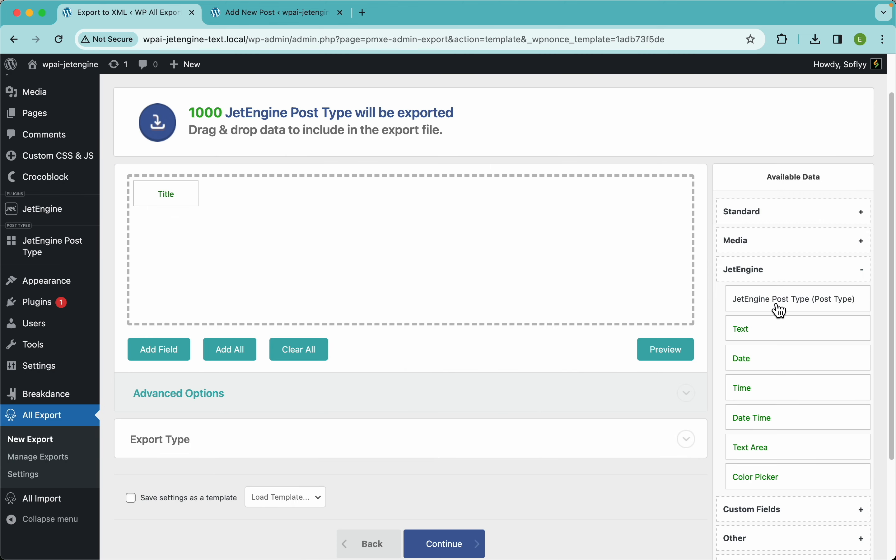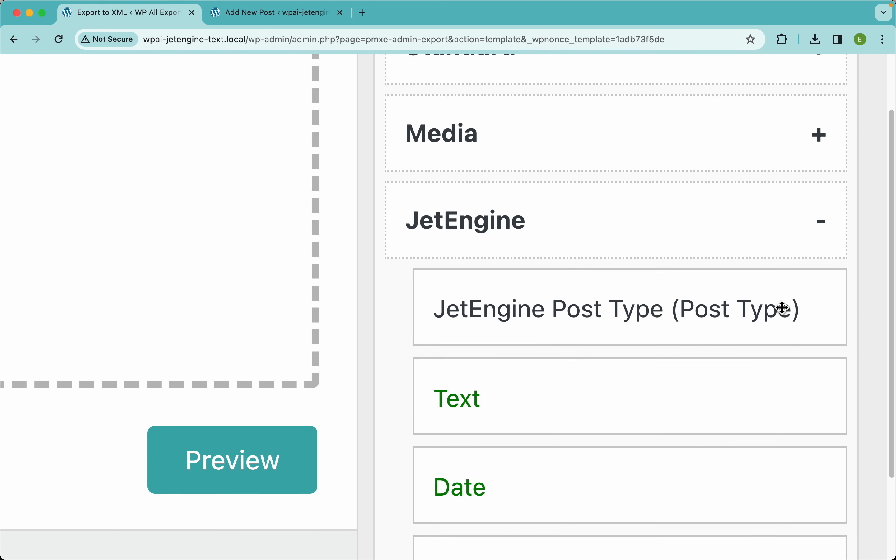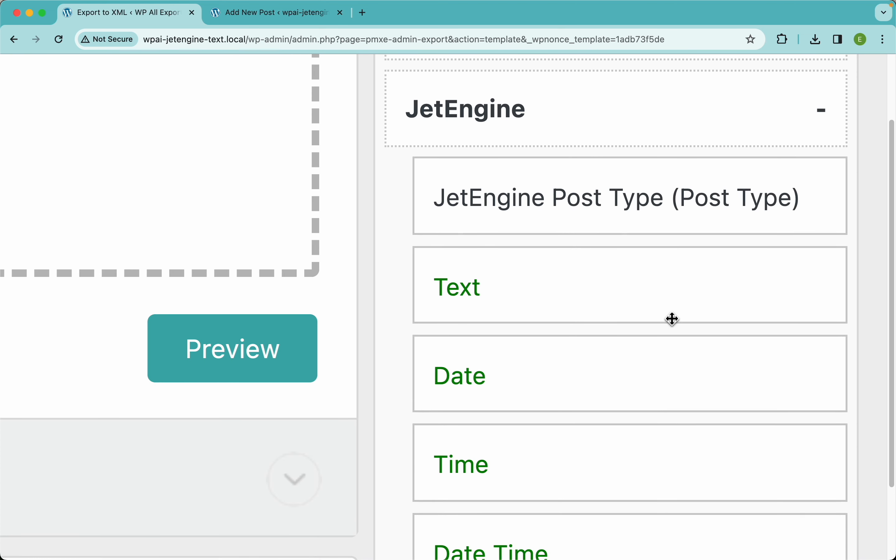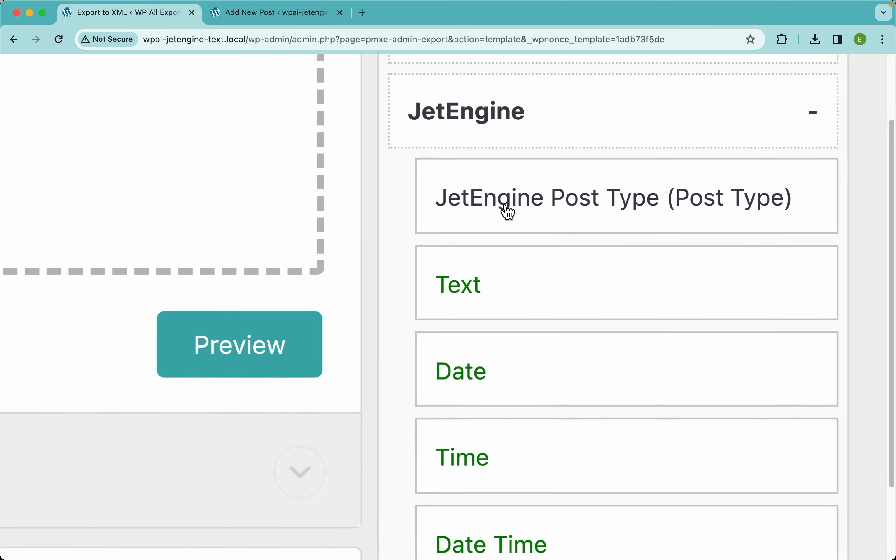The other way is, you can see here we have two kinds of elements here under the JetEngine section. We have this one in black letters and then we have this one in green letters. Now guys, the difference here is that these green ones are the actual fields and the black one is the field groups.